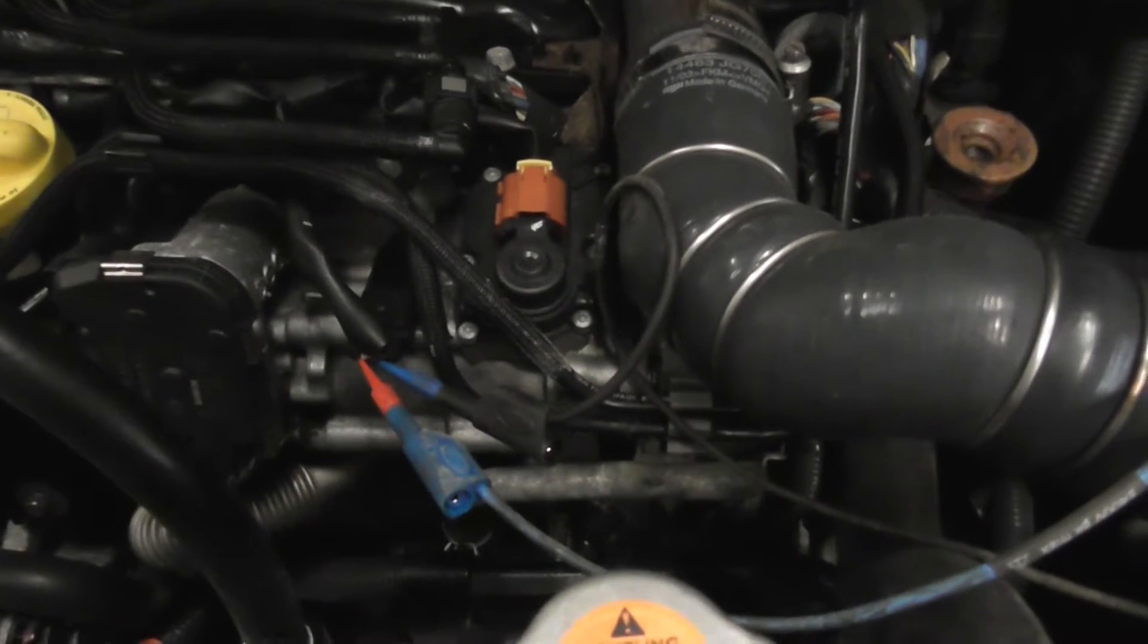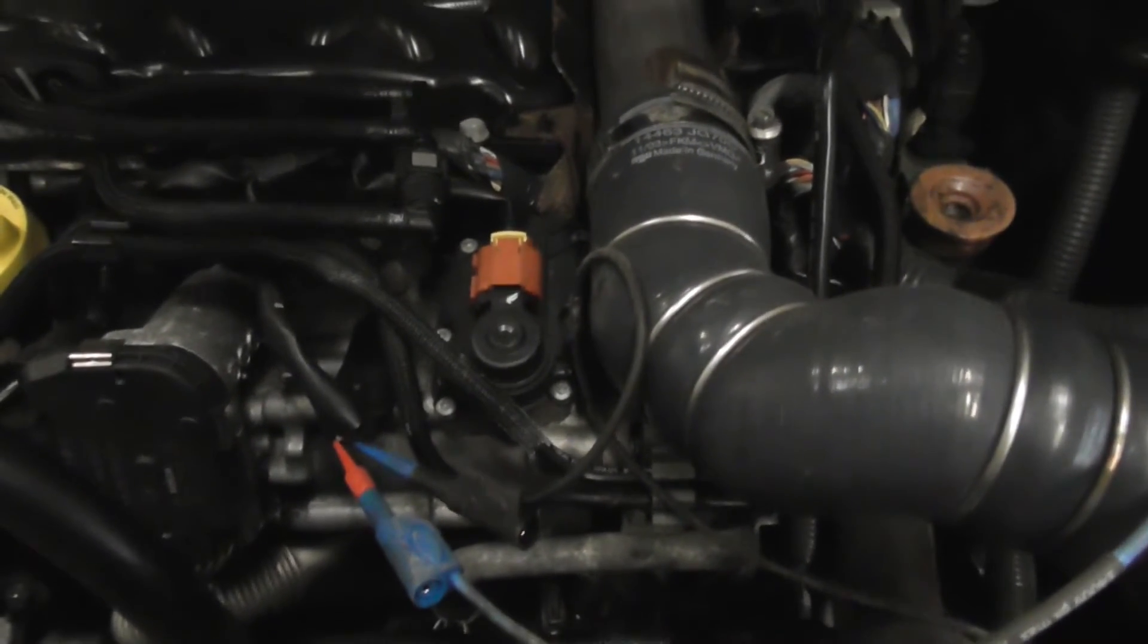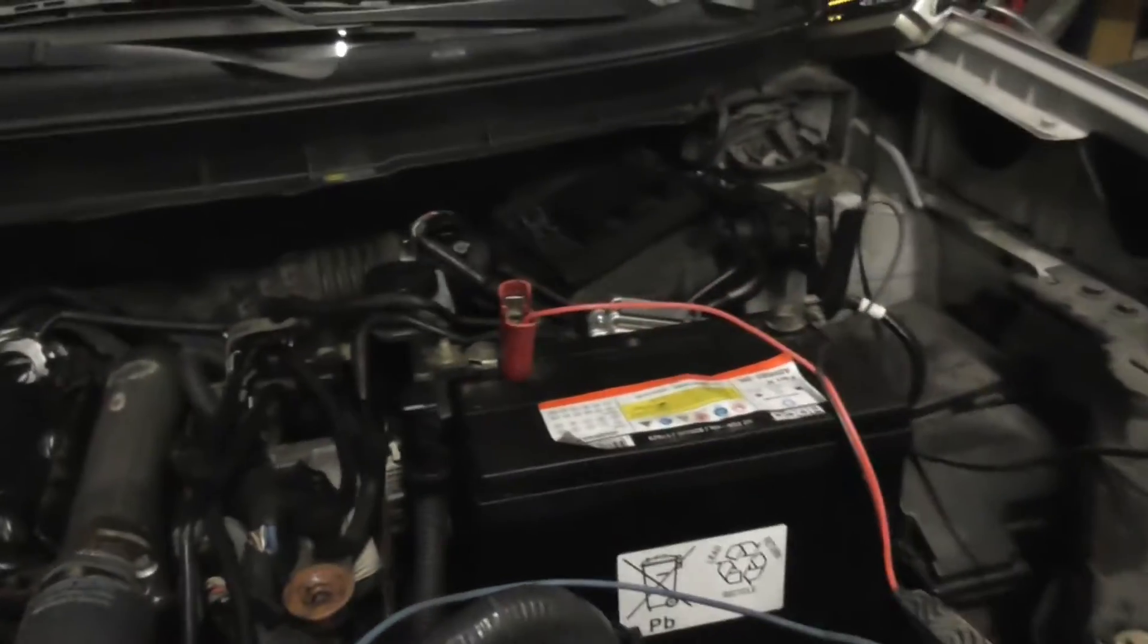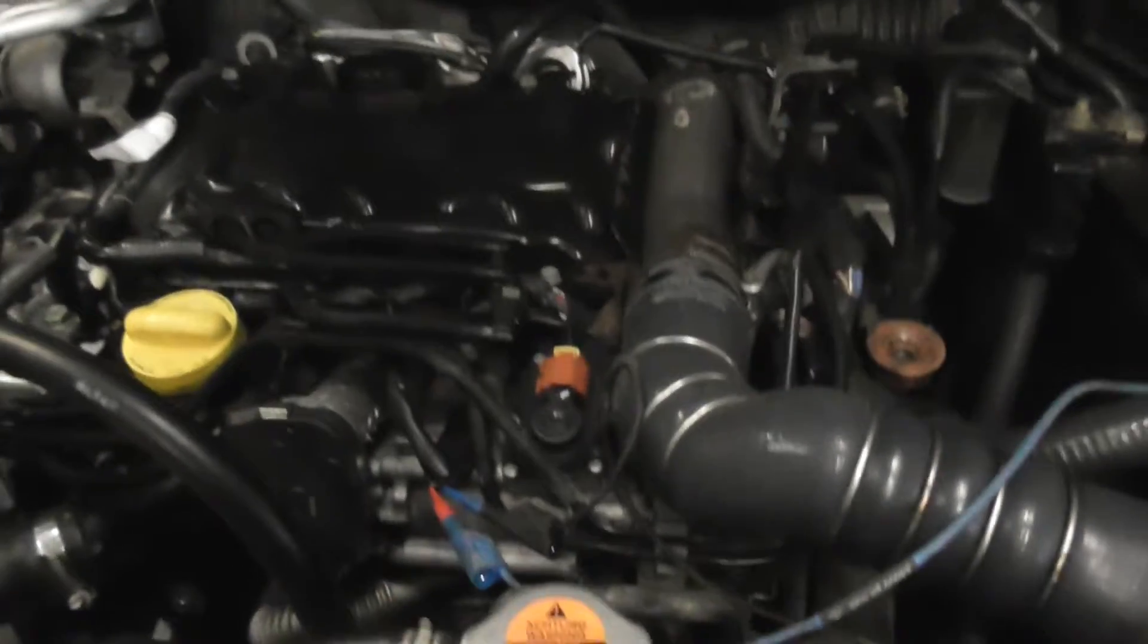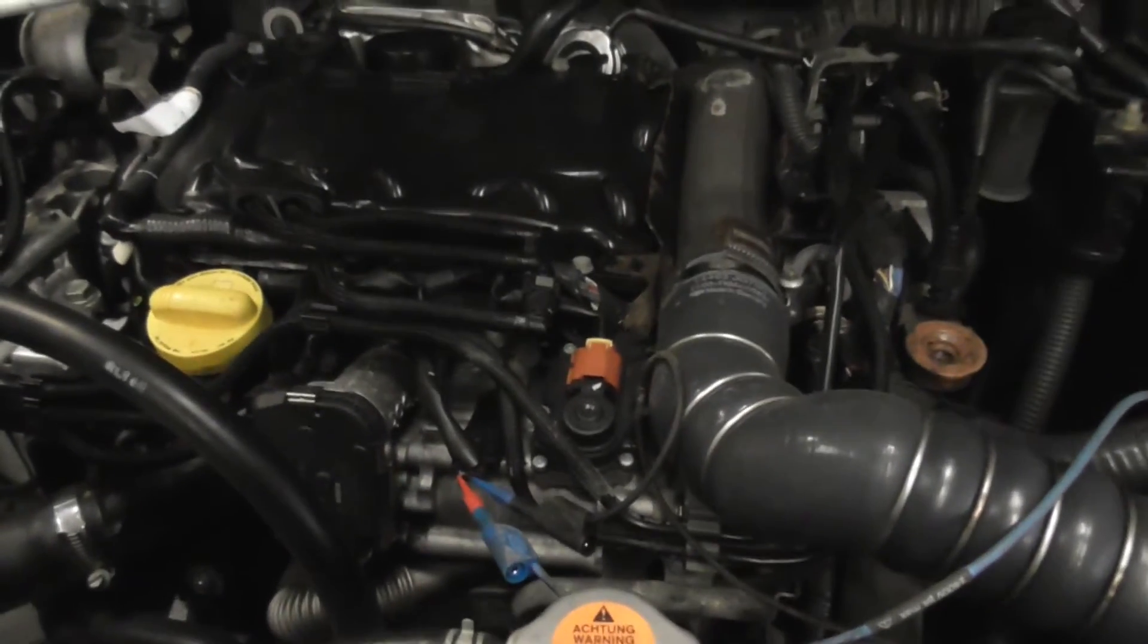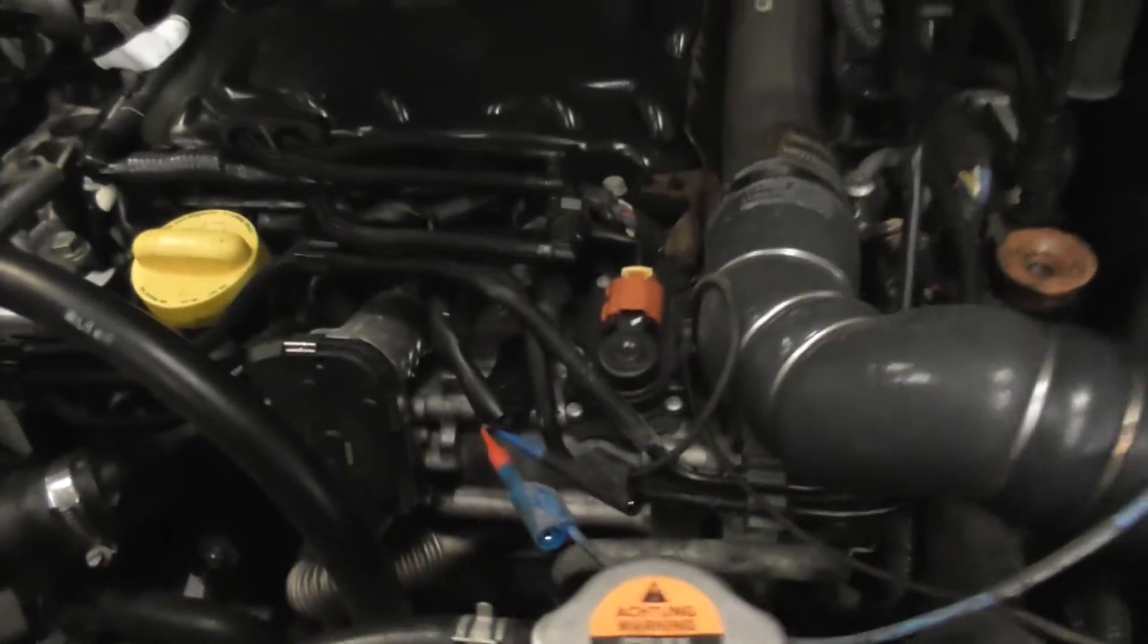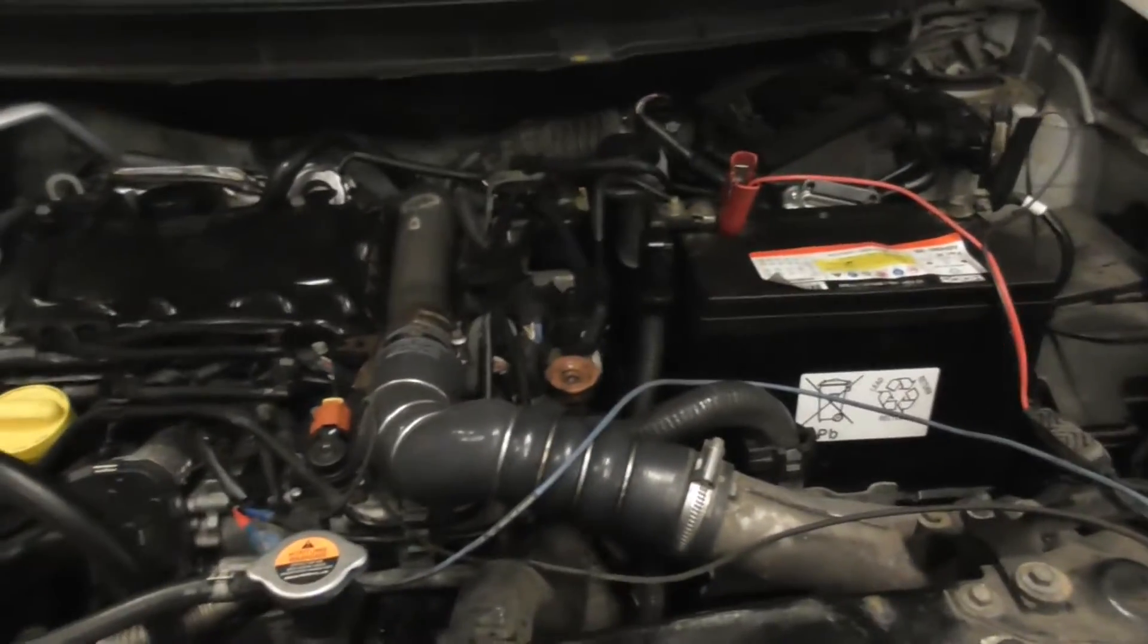On the second channel the 5 volt reference. On the third channel sensor ground to chassis ground. I want to make sure that all supply voltage and ground are clean and these spikes are coming out from the sensor and not from anywhere else. Let's do this.